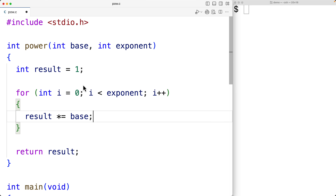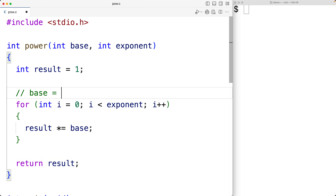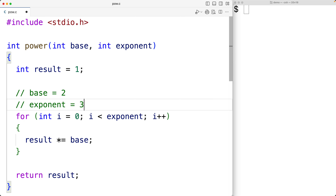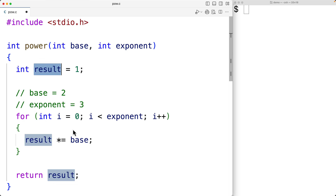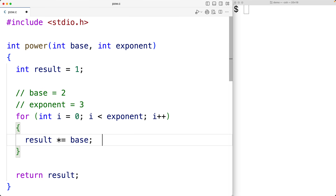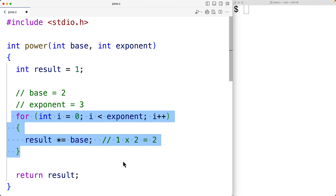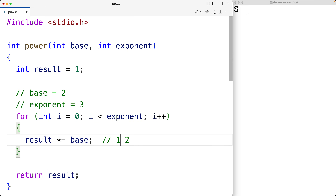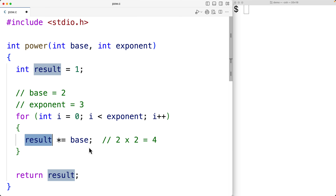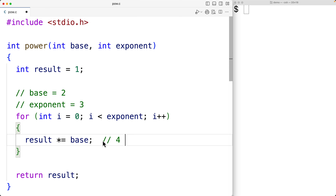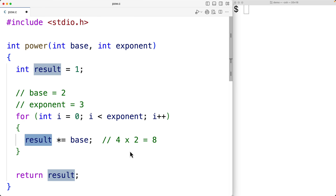If we look at how this works out with a base of 2 and an exponent of 3: in the first loop iteration, result is going to be 1. We'll multiply result by base, which is 2, and store the result — which is 2 — back into the result variable. Then the loop executes again, and result is now 2 multiplied by 2, storing 4 back into result. Then the loop executes one more time: 4 times 2 gives us 8, which is stored in result — the correct result of this operation — and we return that.